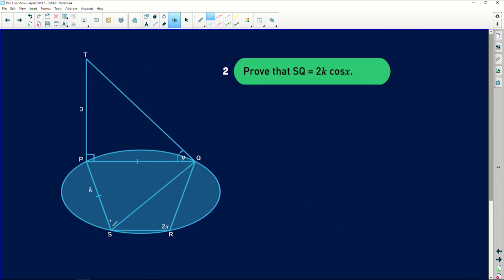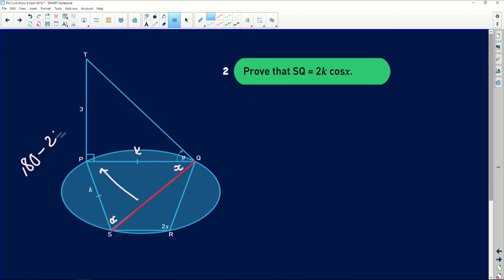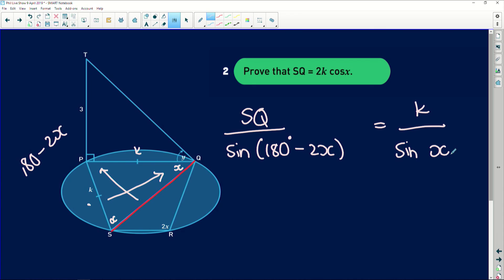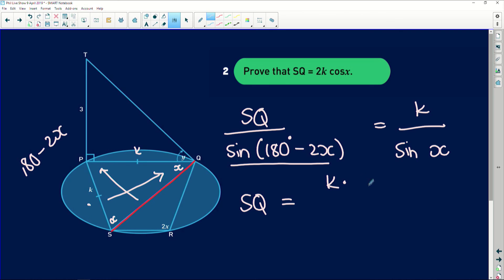So this angle is x, and because it's an isosceles triangle, that angle is also x. Now we need to prove that SQ equals 2k cos x. We have a side opposite an angle: the known angle is 180 minus 2x, with opposite side SQ we're looking for, and side PS equals k opposite angle x. So applying the sine rule: SQ over sine(180 minus 2x) equals k over sine x.